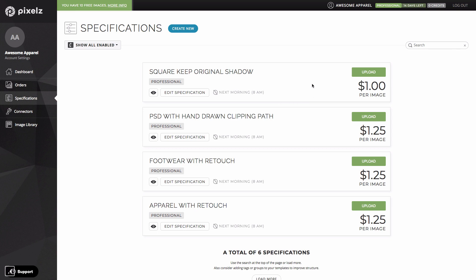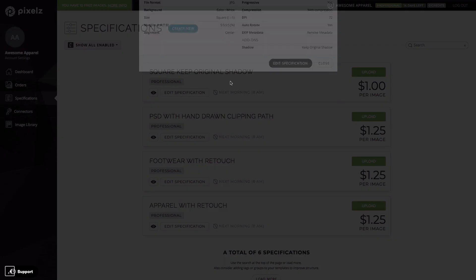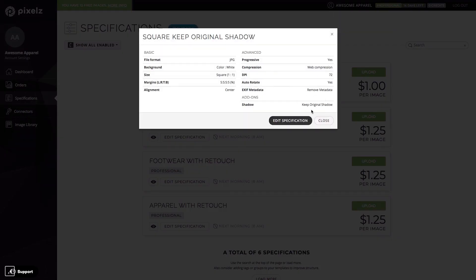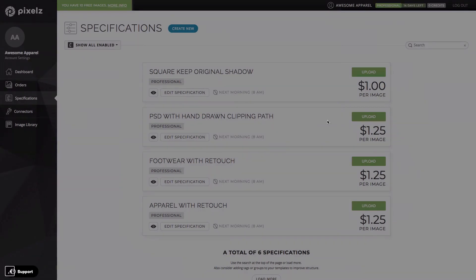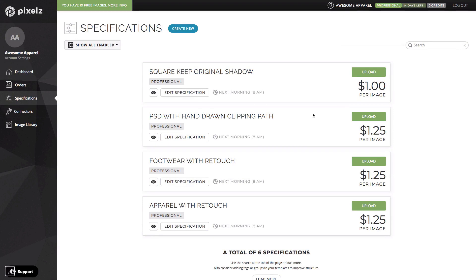Made up of a base price of just 75 cents and the natural shadow add-on, which we can see here, the keep original shadow, at just 25 cents. On solo this same spec costs $2.25. That's a base price of a dollar 45 plus the add-on price of 60 cents.